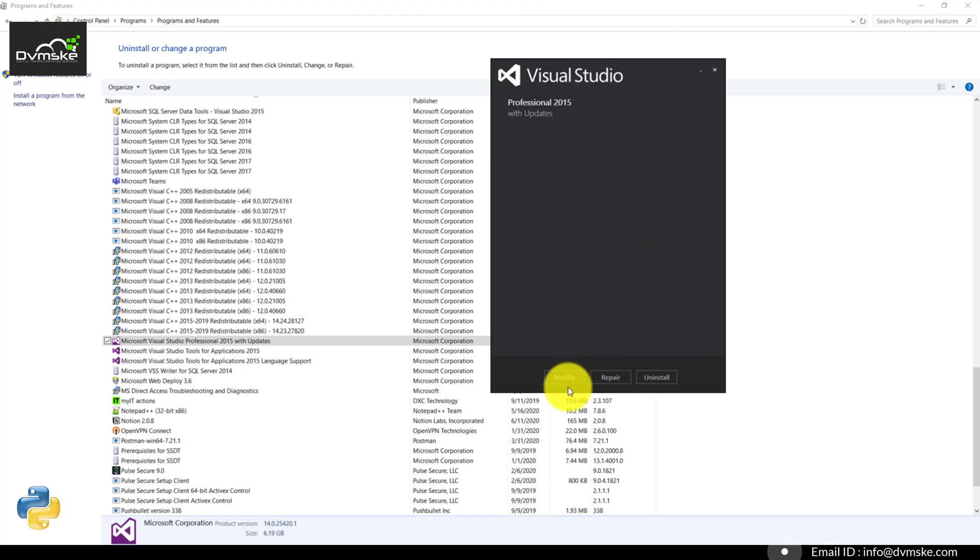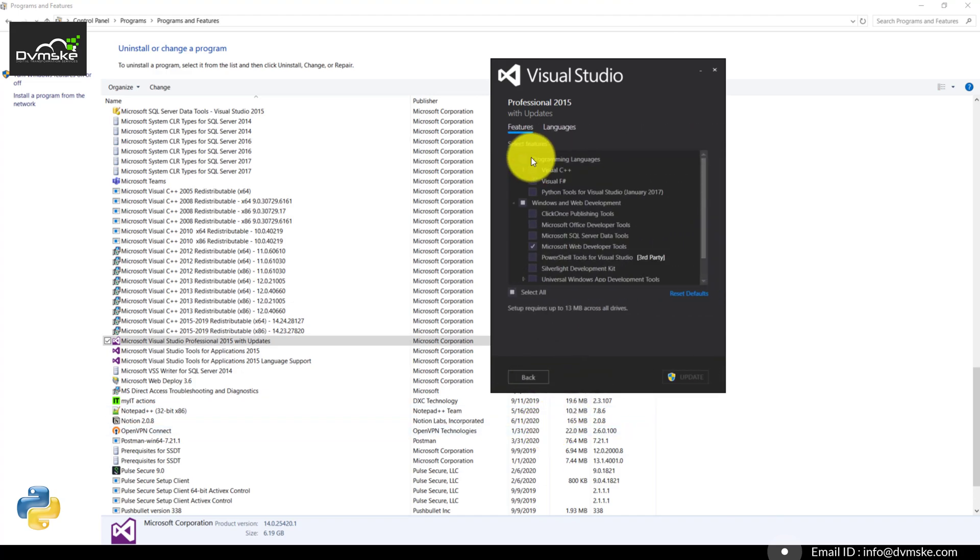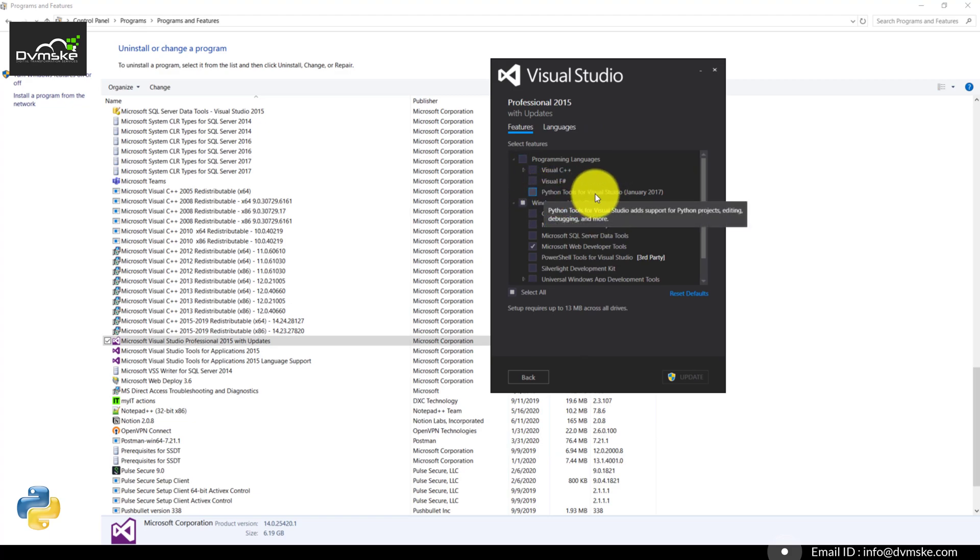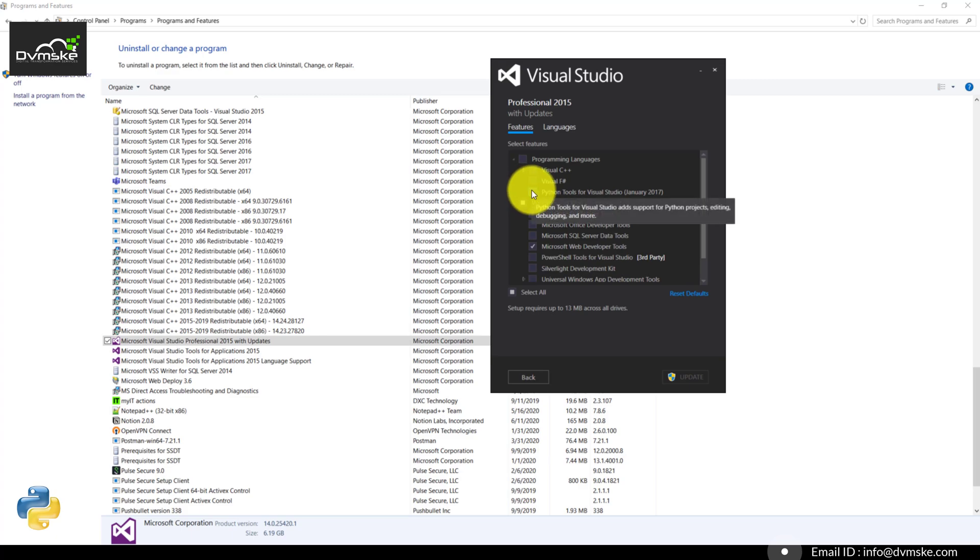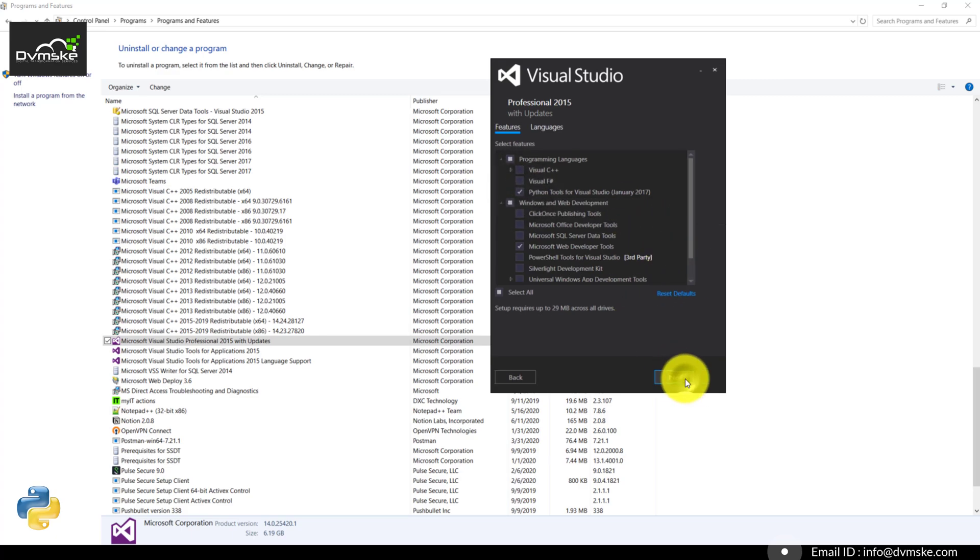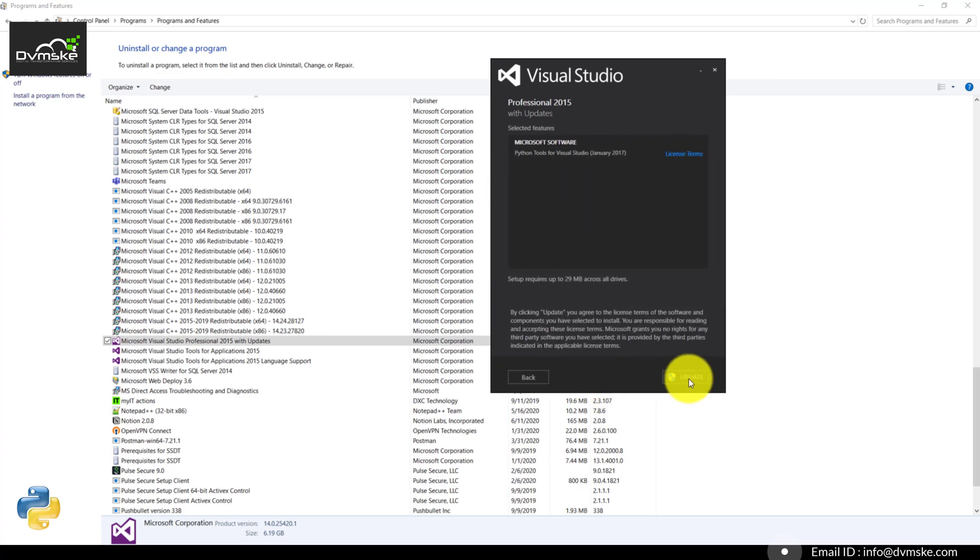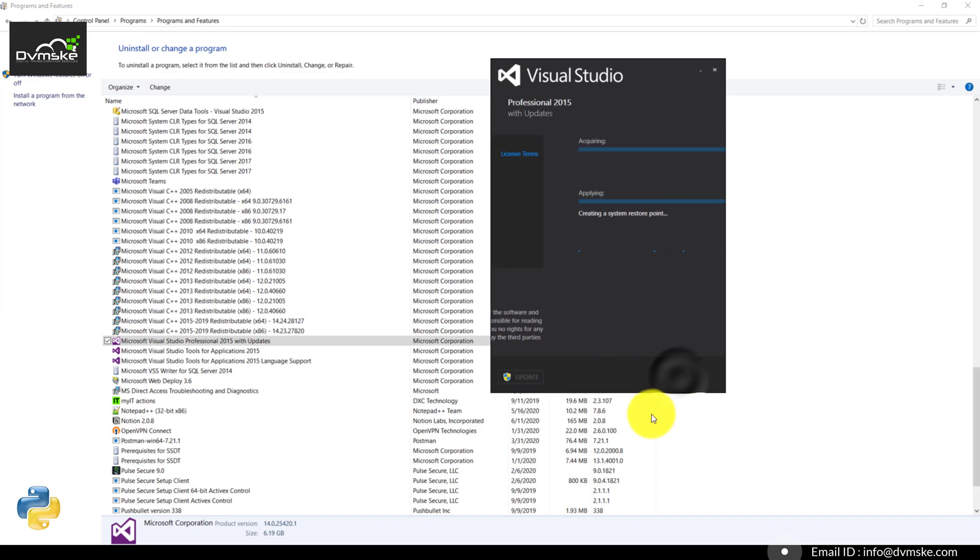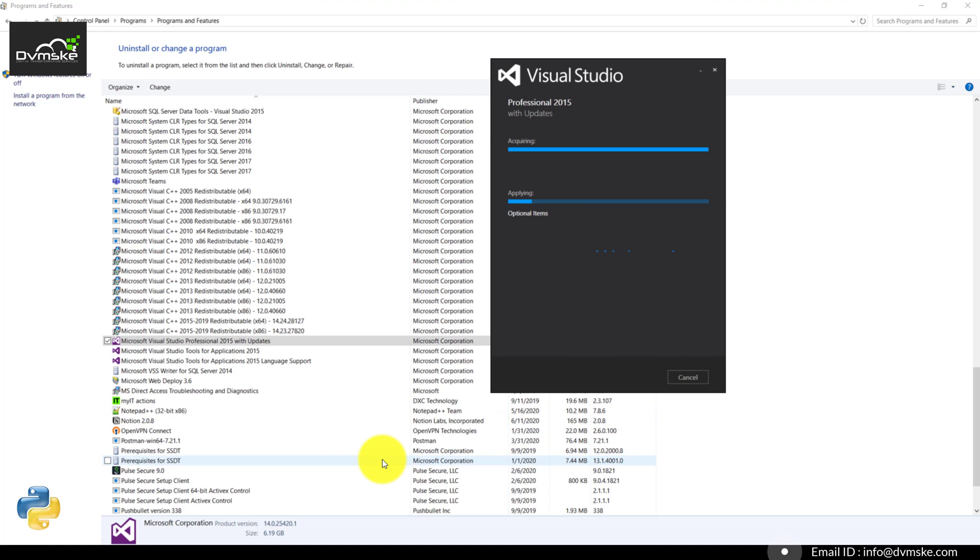Under the programming languages, you will find Python Tools for Visual Studio. Select this and install, and you can click on update. It will take a few minutes.